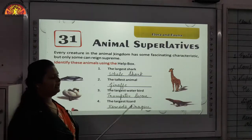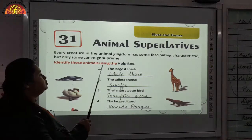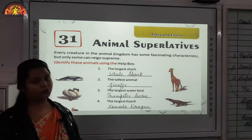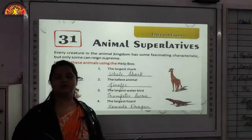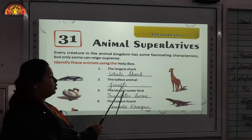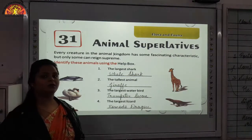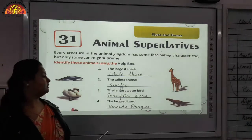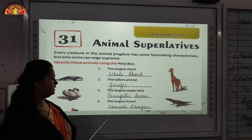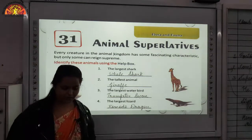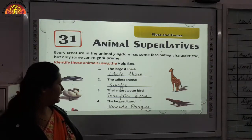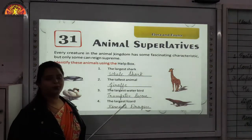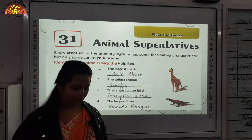Identify these animals using the help box given at the bottom. First one is the largest shark — the largest shark is whale shark. Write it down carefully; if the spelling is not clear, you can see it in the help box. Second one — the tallest animal. The tallest animal is giraffe. Third one — the largest water bird is trumpeter swan. Please write down the spelling very carefully. Fourth one — the largest lizard is Komodo dragon. Please write it down very carefully from the help box if the spelling is not visible.